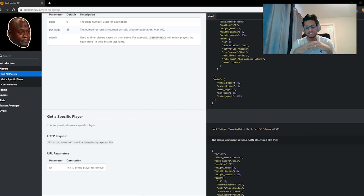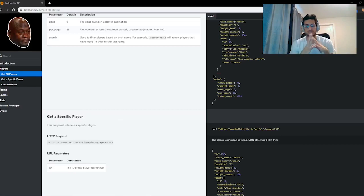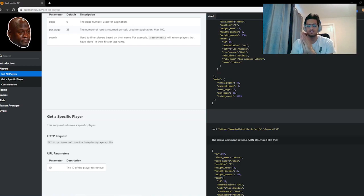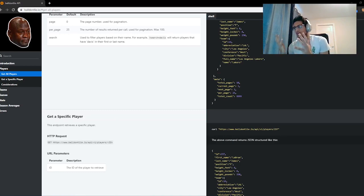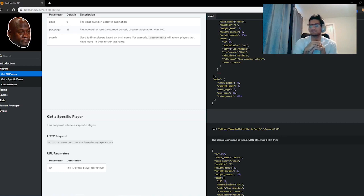How's it going everybody? So in the spirit of the start of the NBA season with the Lakers and the Clippers playing yesterday, I figured that we should do something related to that. I'm a basketball fan.